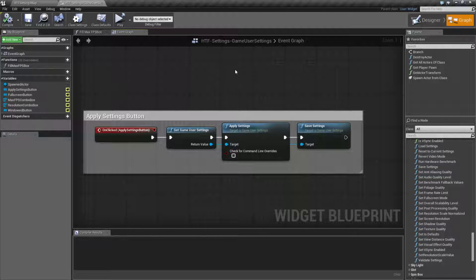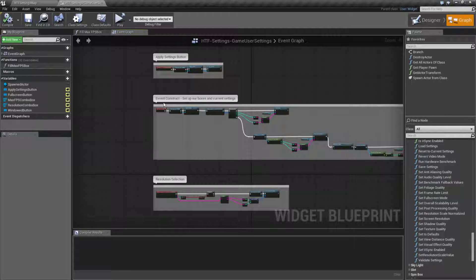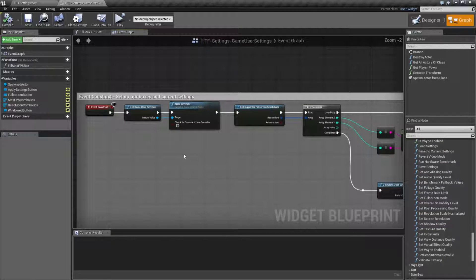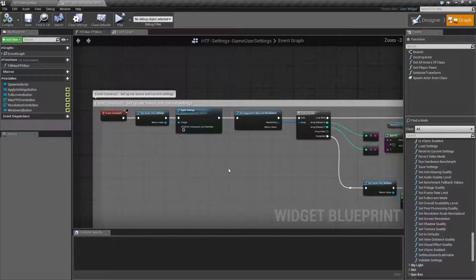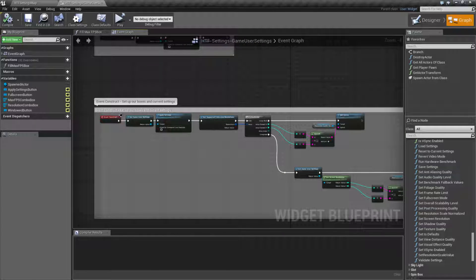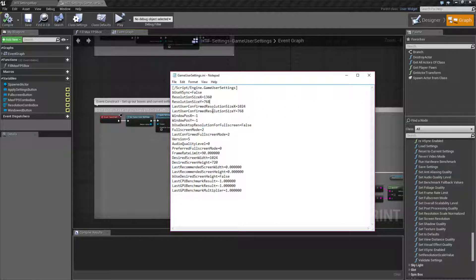Looking at the game user settings and how we're going to use it, it's pretty simple. You're basically going to get the game user settings and apply the current settings when you start up your game. What that does is it goes through your game user settings INI file, which is in your config folder.